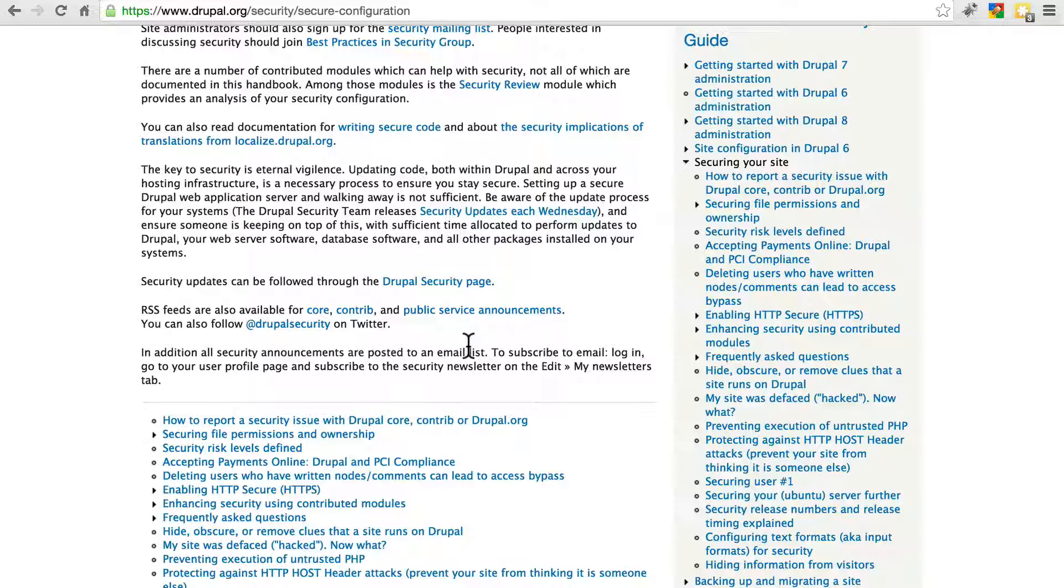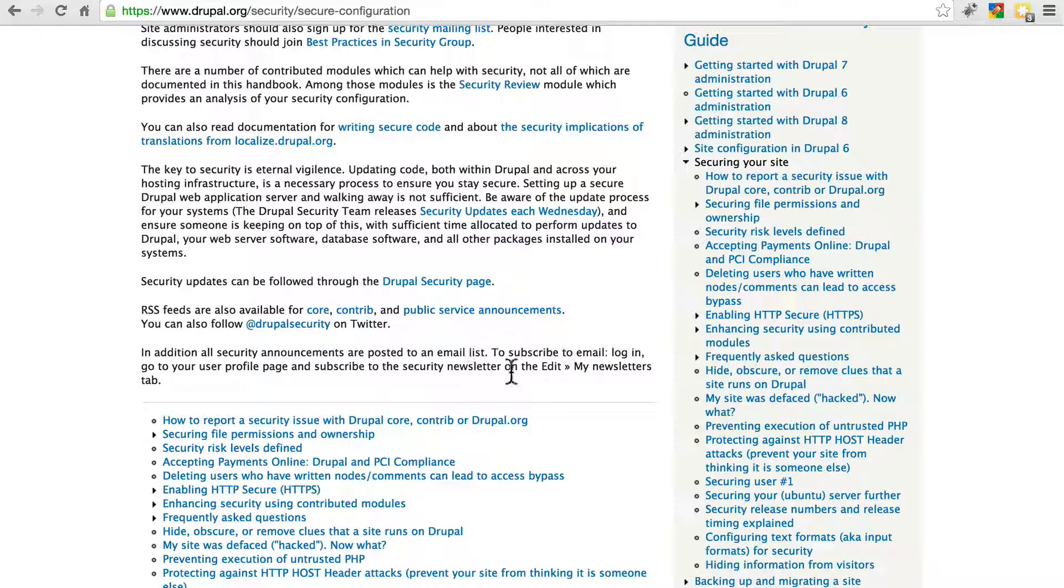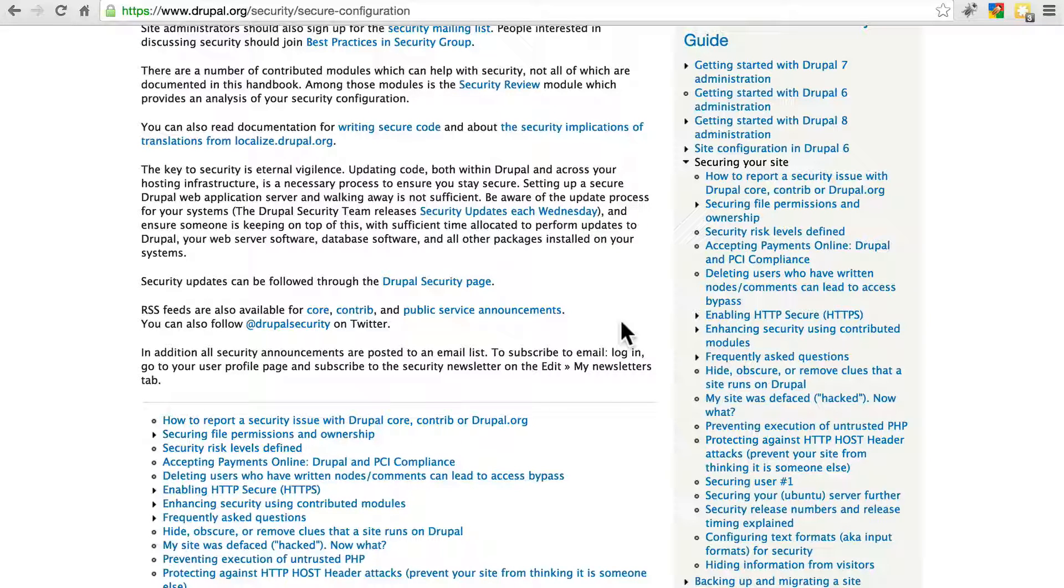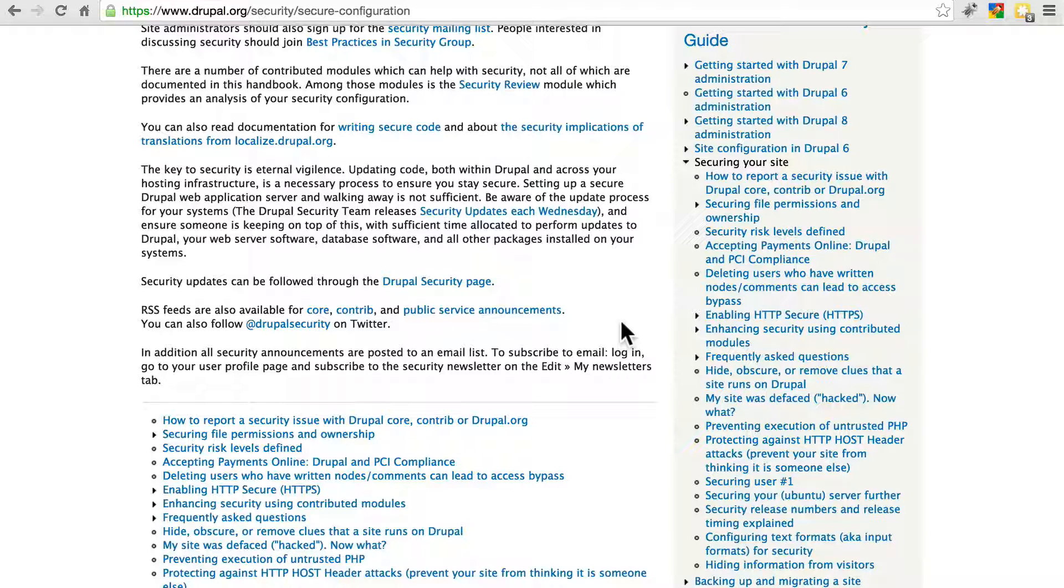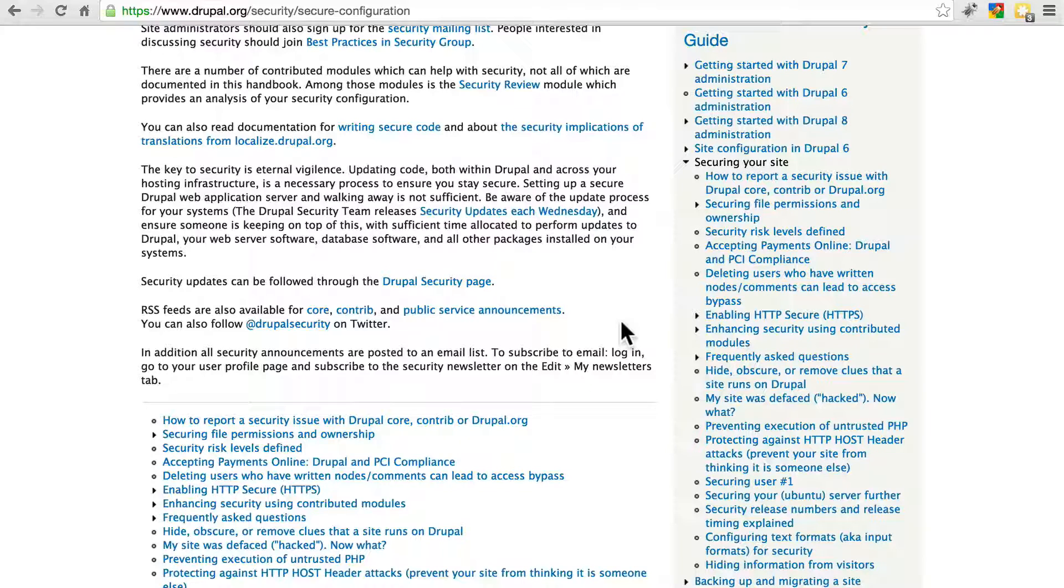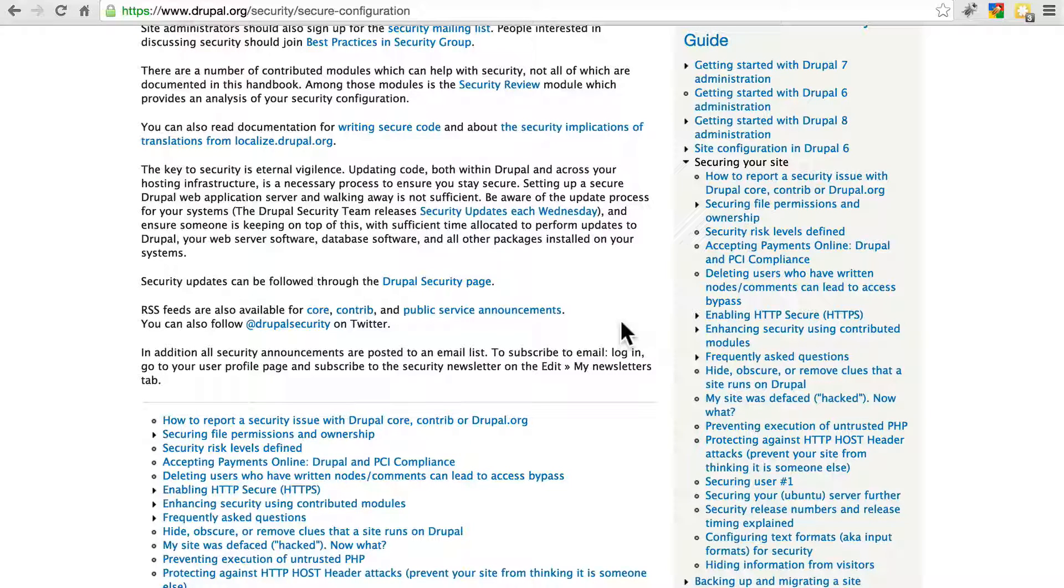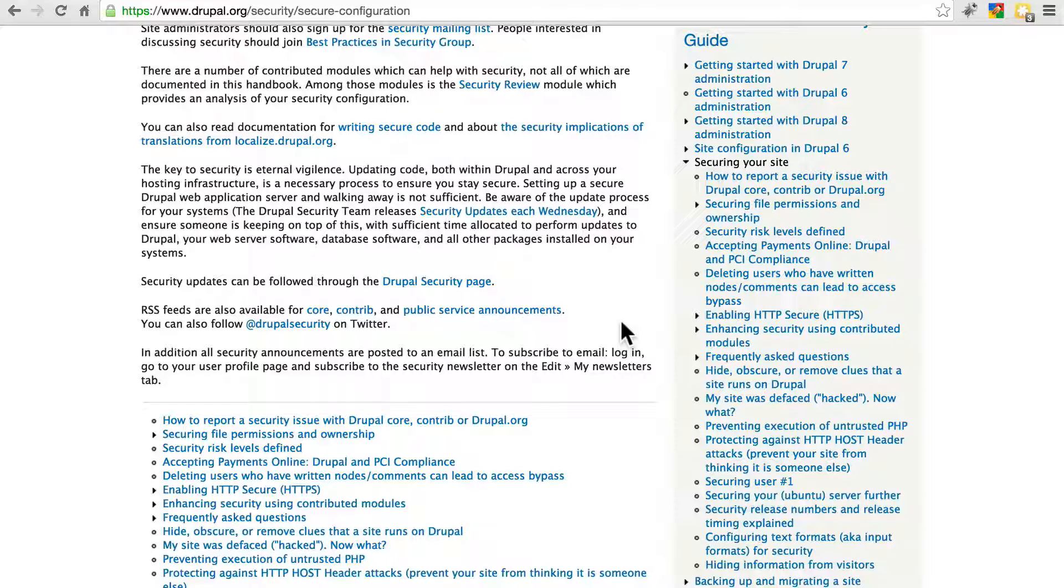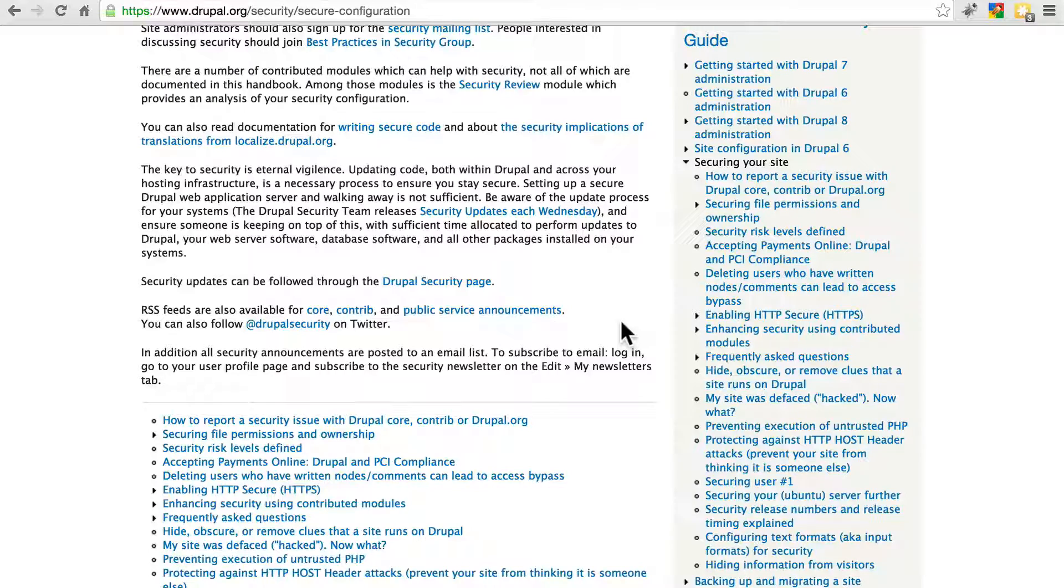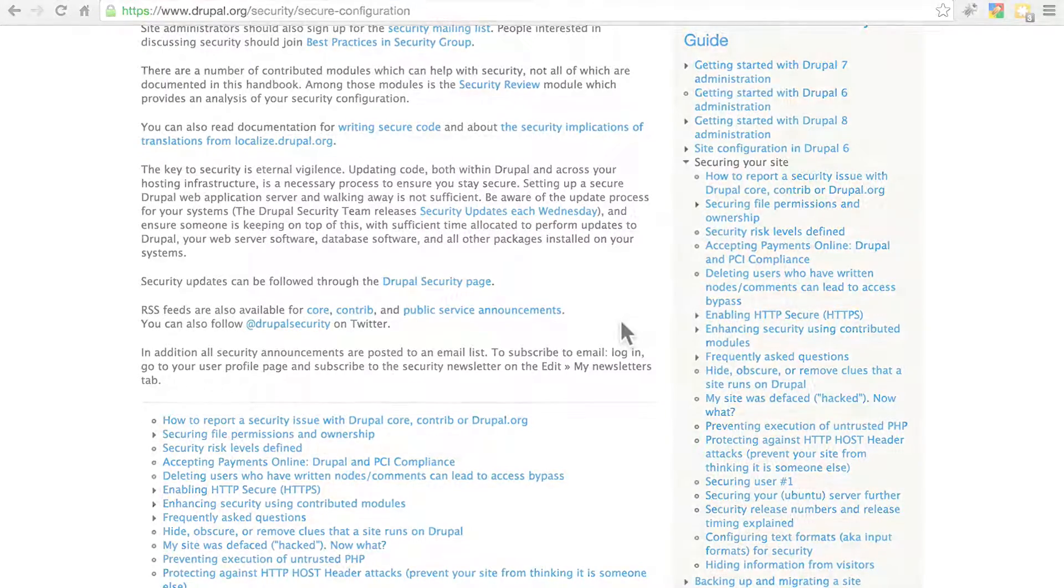Unfortunately, not everyone who runs Drupal sites knows about signing up to the security announcement list. And I see people all the time on forums or elsewhere learning about security patches that were released months ago. And if that's the case for you and you're months behind on applying a security patch, especially for some of the more critical security fixes, basically guarantee that your site has already been hacked. So this is the very first step to running a secure Drupal site.